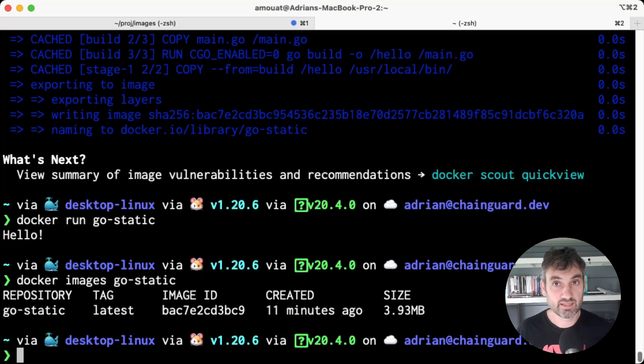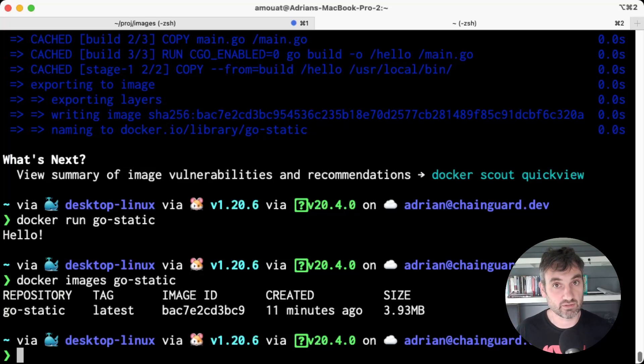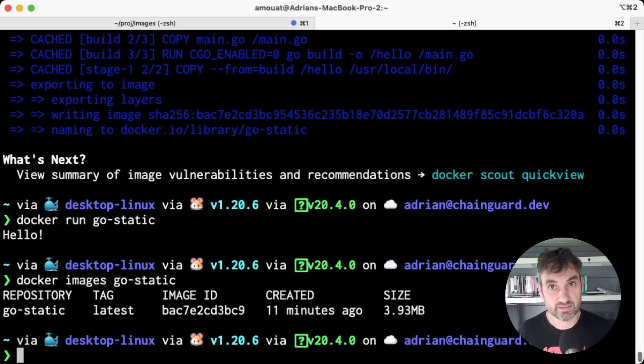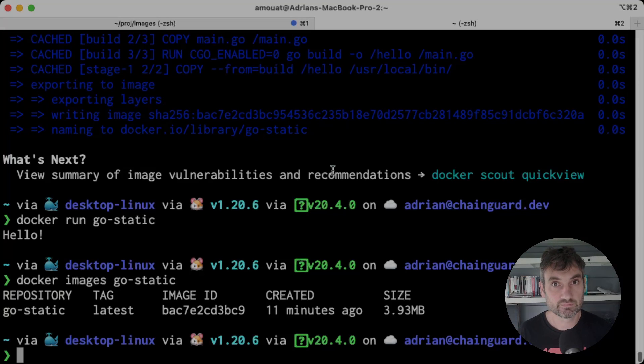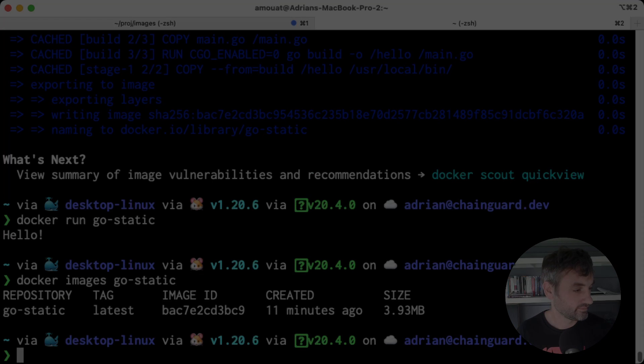For that reason, if you are using a toolchain that lets you build statically compiled binaries like Rust or Go, and you want a secure and minimal base, it's really hard to do better than the Chainguard static image.